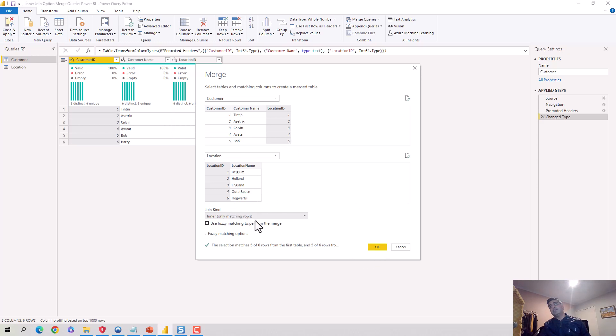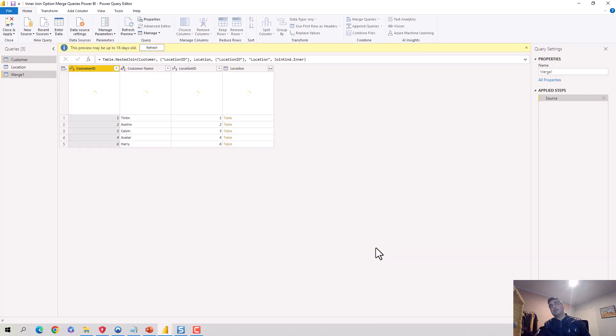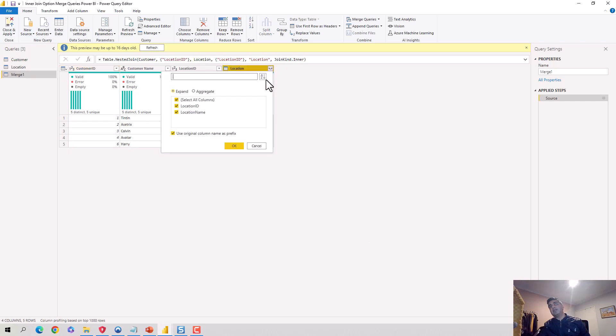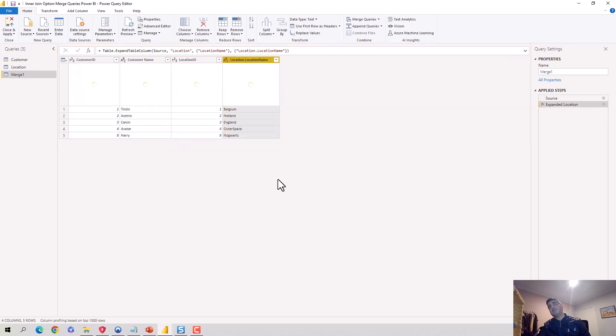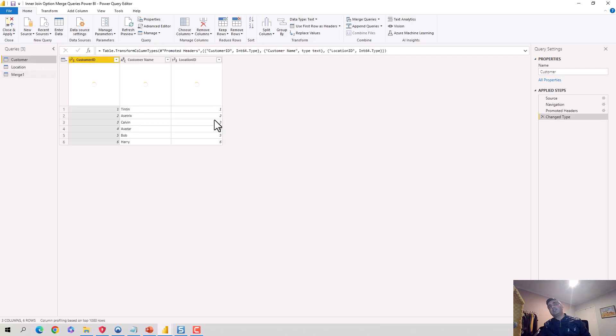Which essentially means one, two, three, four - so one, two, three, four exists here as well, and then five doesn't exist here and seven also doesn't exist both ways. Now if I hit okay, it joins the location table but I'll have to open it and select the fields that I want. I don't want location ID again, which I already have in the customer table. I just want the location name, so I'll hit okay here.